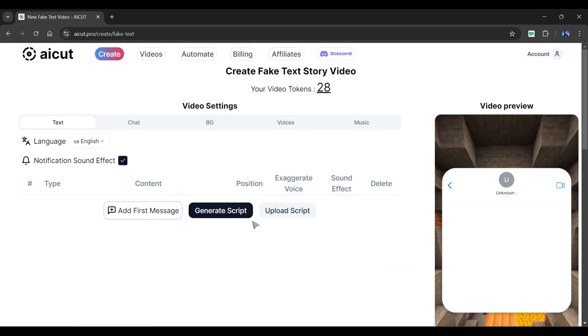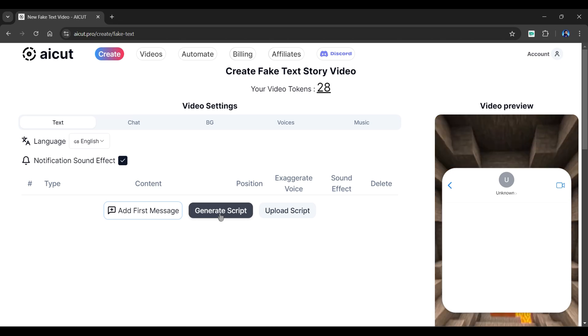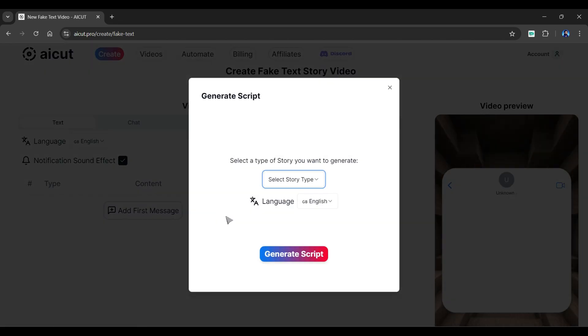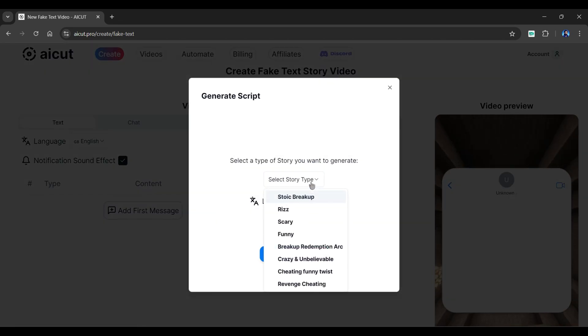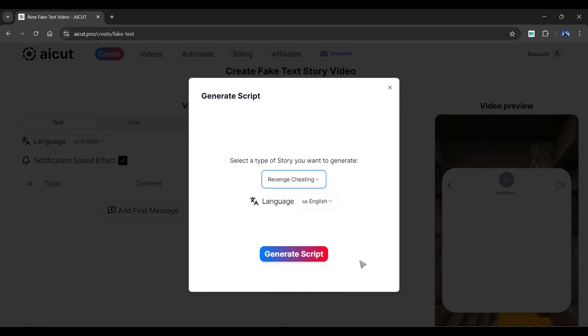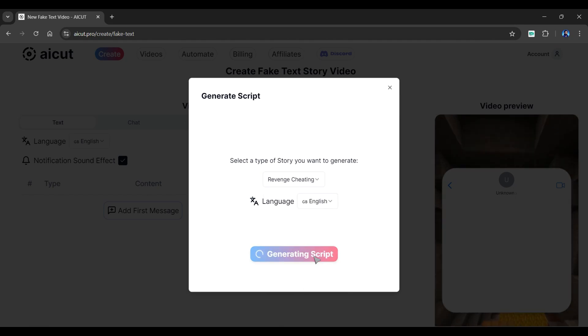You can add messages manually or upload an existing script in the format shown here. However, by clicking the generate script option, we can generate a completely new script. Here, you can choose the type of story you want. As you can see, it supports almost all viral story types, so I'll choose revenge cheating. And I'll hit generate script.